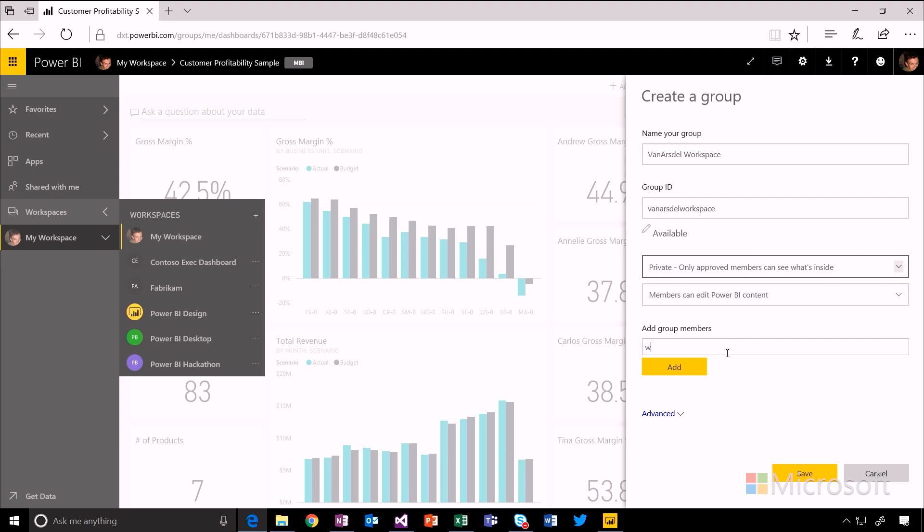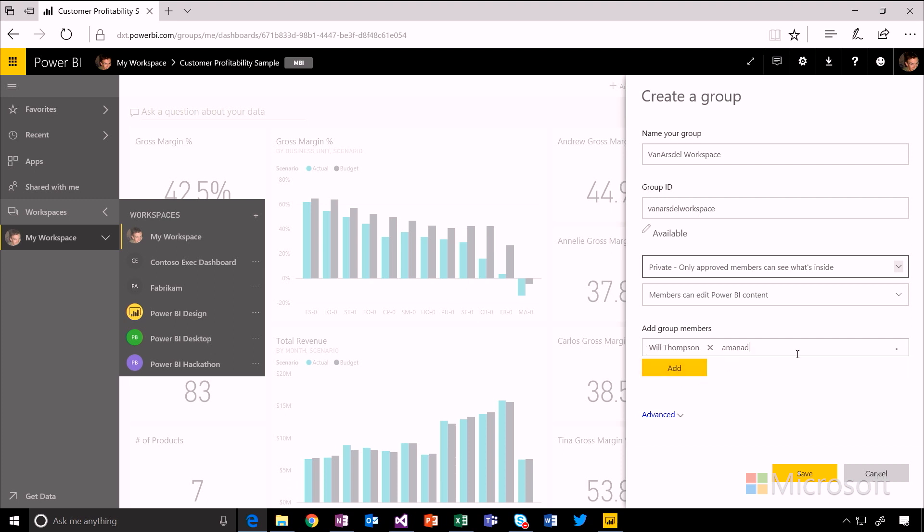And now I can start to add email addresses of people who have access to this group. So let's add me and let's add Amanda. And you can see that we'll automatically populate this as you start typing with email addresses from your Active Directory.